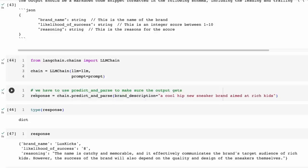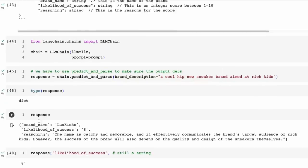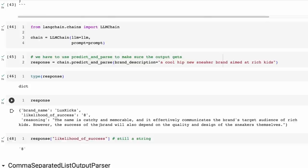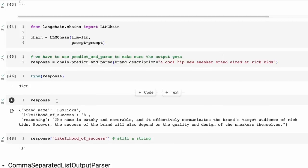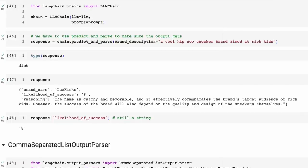Now we've got the response back. If I look at the type of the response, it's a dictionary already. And if I look at the response, it's generated the same thing — Lux Kicks, likelihood of success. As I said earlier, the challenge is when we look at the likelihood of success, this is still a string that we're getting here. So we will address that — I'll come back to that.